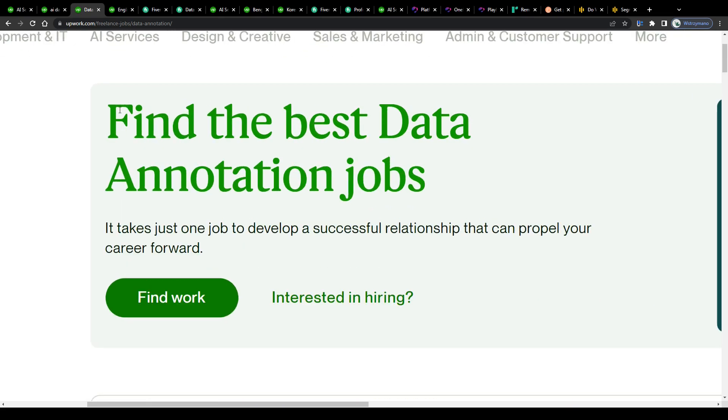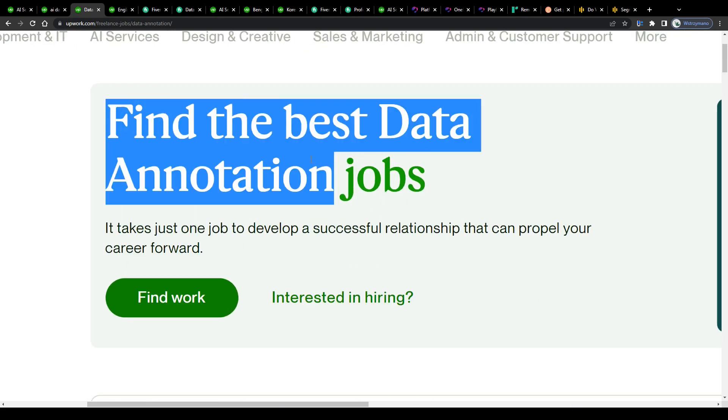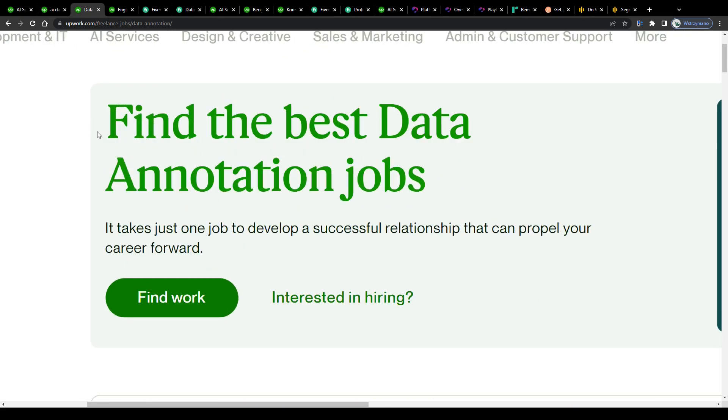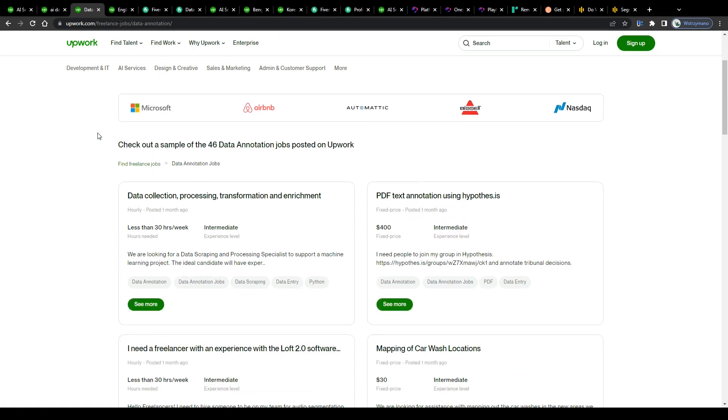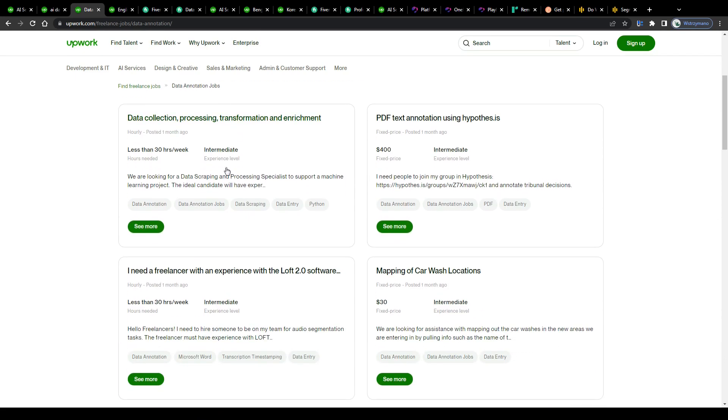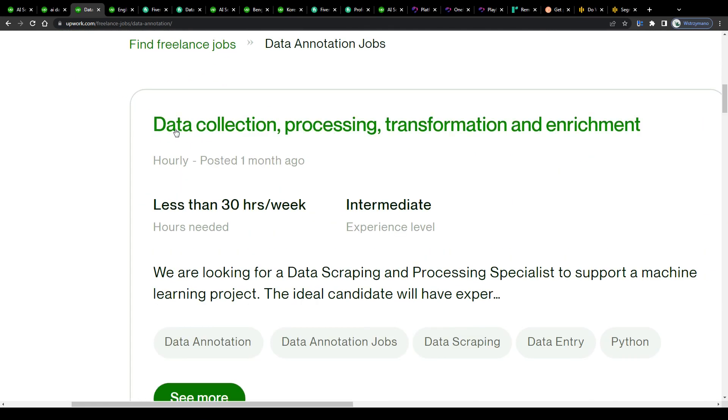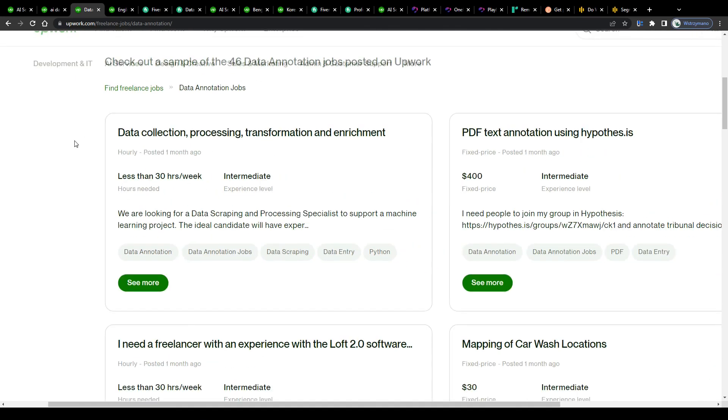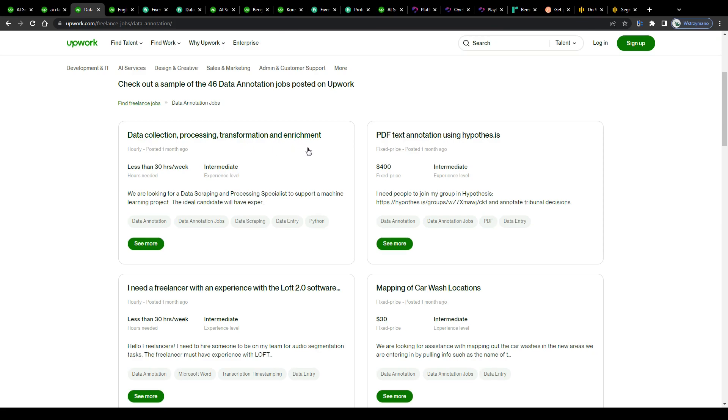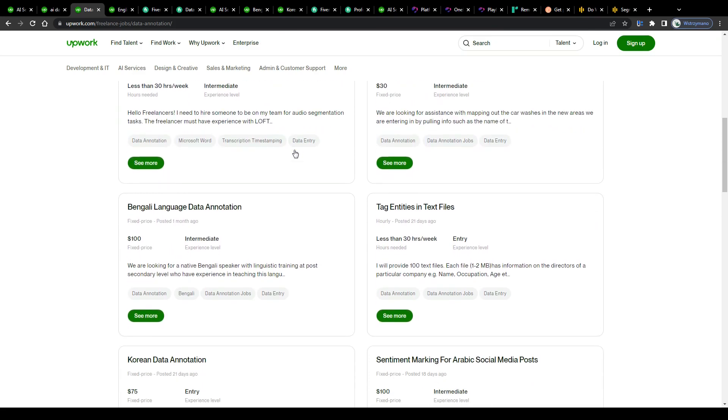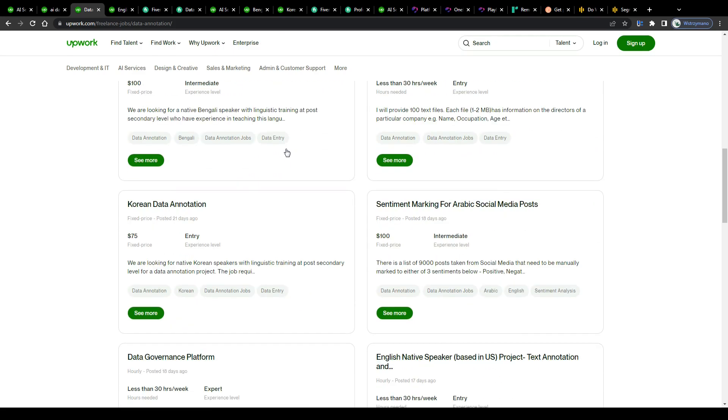Alright, so as a data labeler, it would be your task to label data for AI training purposes guys. That means in practice, you don't collect or copy and paste any data for the artificial intelligence. So this has nothing to do with data entry for example.